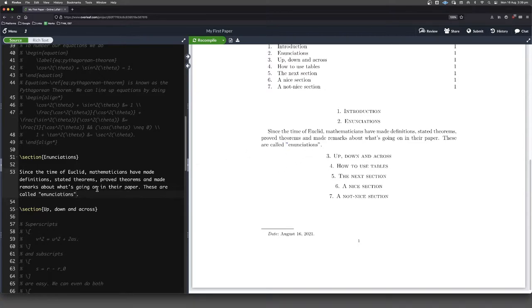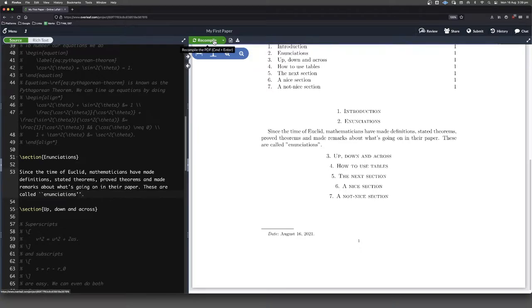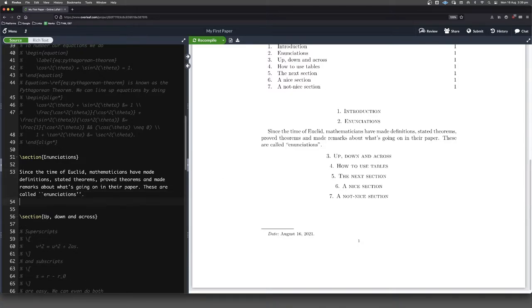So we build our quotes in a slightly different way in LaTeX. We go dink dink with that guy and dink dink with that guy. Those are on the tilde key and the double quotes key. And they will give us the right sort of quotation marks there.